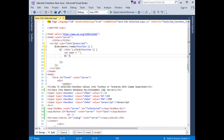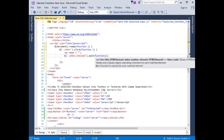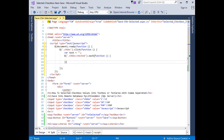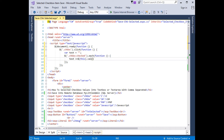Between the single quotes I'm adding the class of the checkbox control, followed by colon checked, then .each function. Inside the each loop, the text variable is equals to dollar-this dot val method, then plus, and I want to separate the selected checkbox values with a comma, so between single quotes I'm adding a comma.